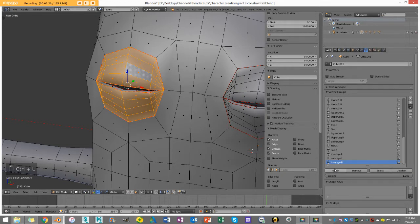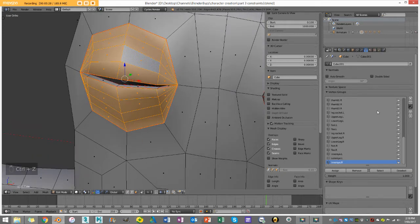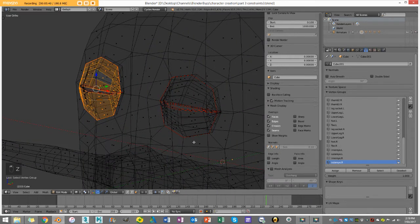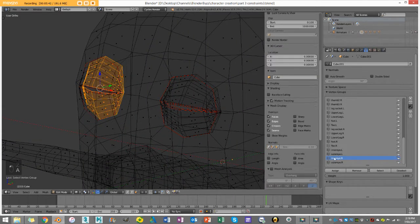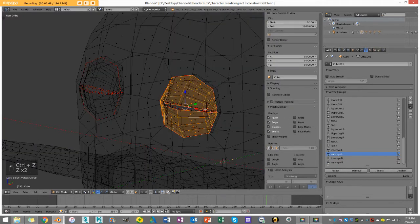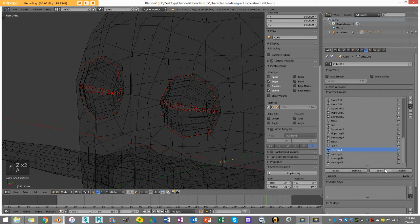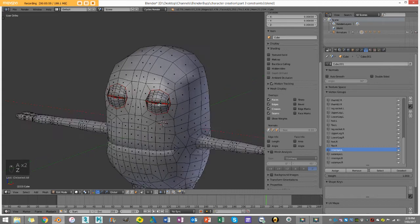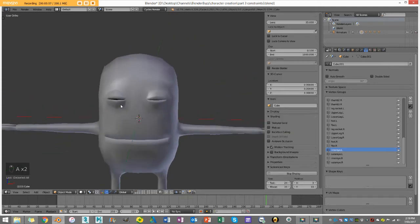Then I'll select the front loop, go Ctrl+E mark seam, do the same for the remaining loops, mark seam, go to face select, Ctrl+L to select those faces, create a new group called 'outer_eye.R' and assign. I can now verify: selecting outer_eye.L, inner_eye.L, inner_eye.R, and outer_eye.R all select the correct geometry. Now we're ready for the next step.